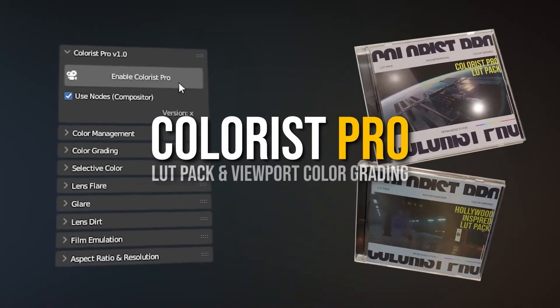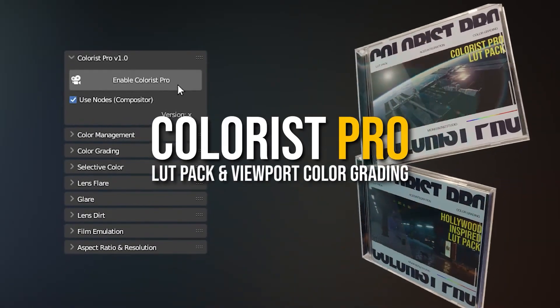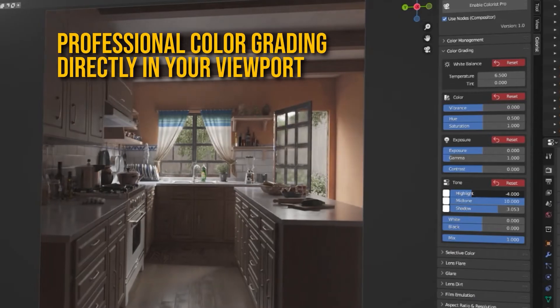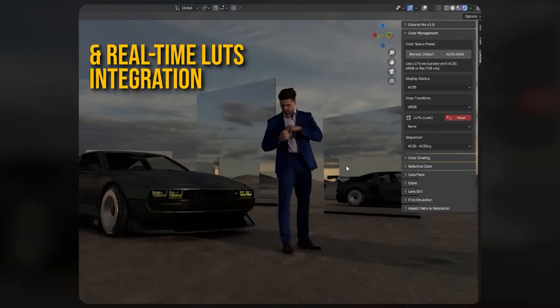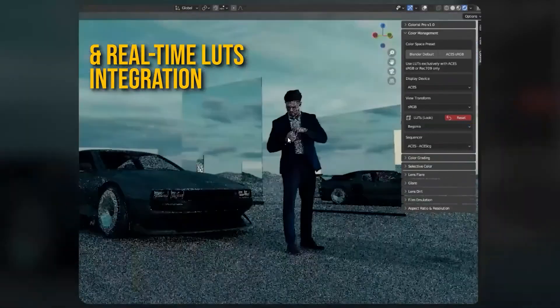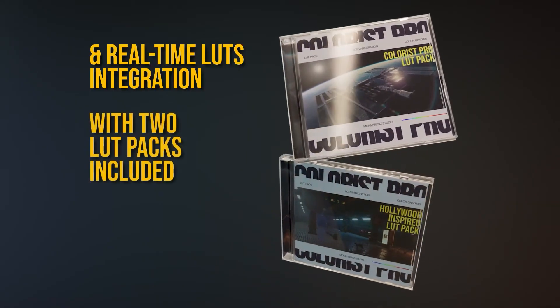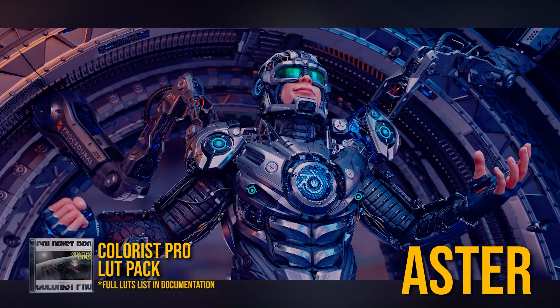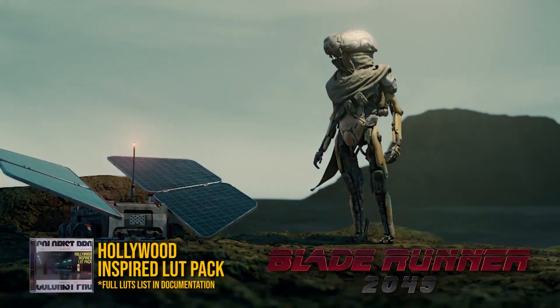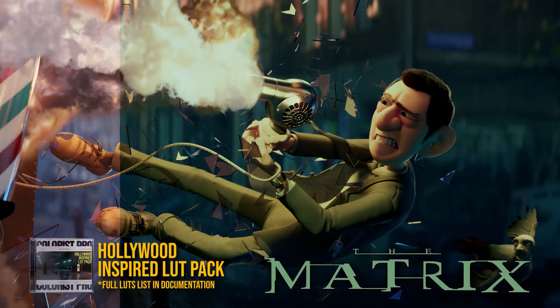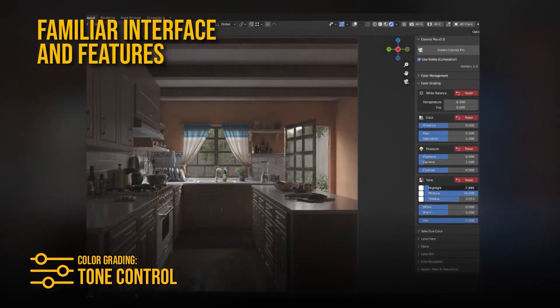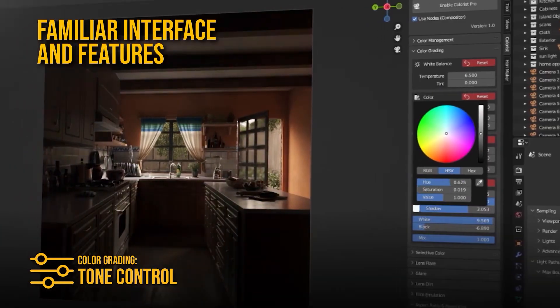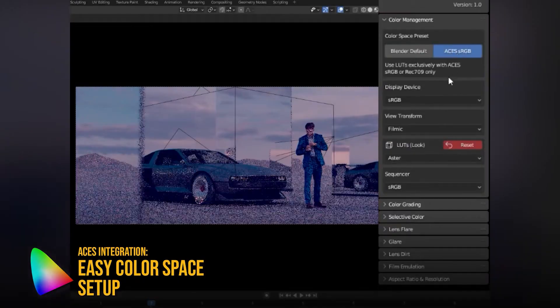Next up, we've got a major update for Colorist Pro, the add-on that turns Blender's viewport into a professional color grading suite. It already came loaded with LUTs inspired by Hollywood color palettes, but now it's even more powerful. The latest update introduces color wheels for shadows, mid-tones, and highlights, plus a full RGB curves editor for fine-tuning contrast and color balance. There's also a Vibrant slider that boosts only muted tones, without oversaturating bright areas, and a ton of new controls: exposure, white/black levels, shadows, highlights, and white balance sliders for temperature and tint.